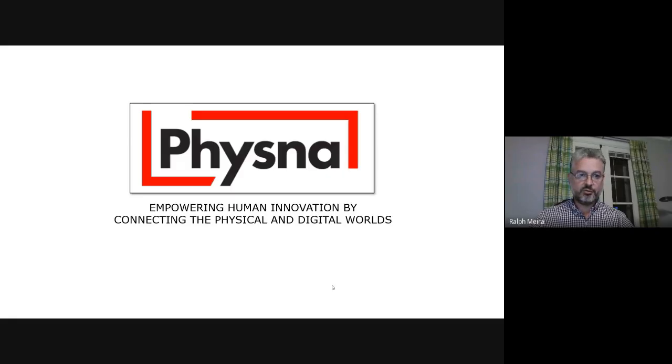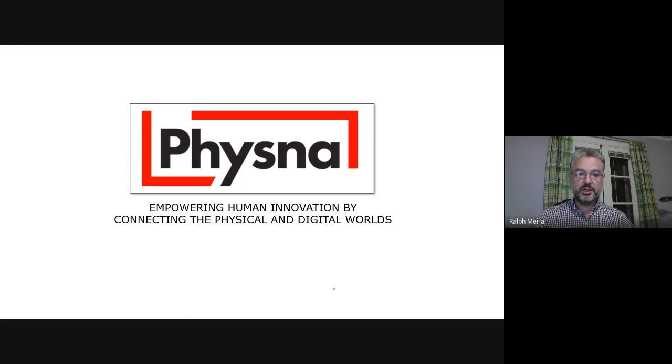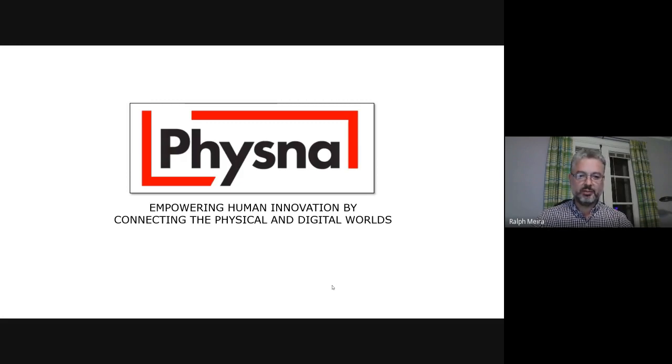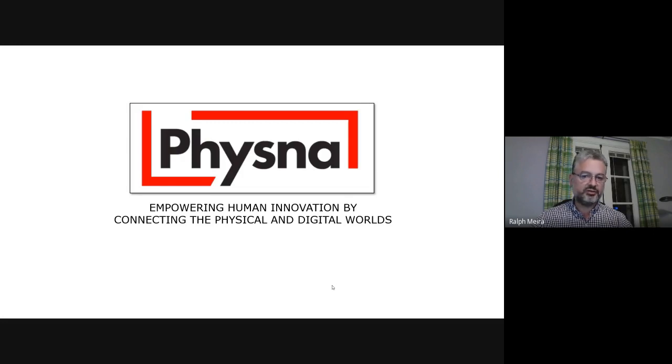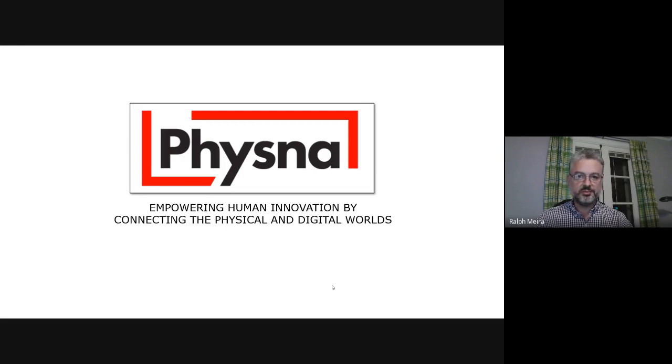Hi, my name is Ralf Meira. I'm with Sales Engineering at FISNA and today we're going to look at what we mean by empowering human innovation by connecting the physical and digital worlds.